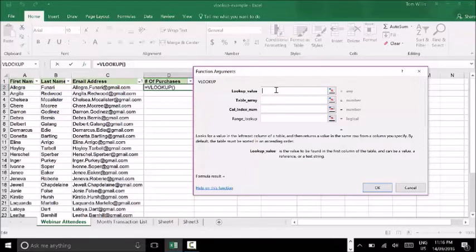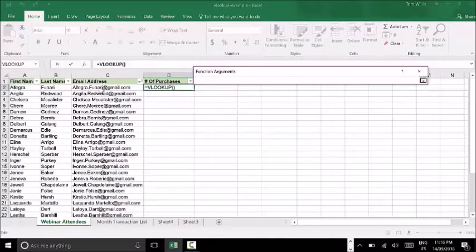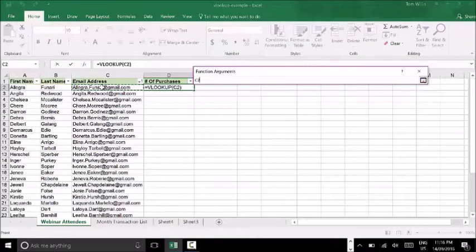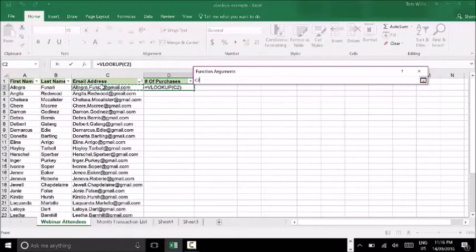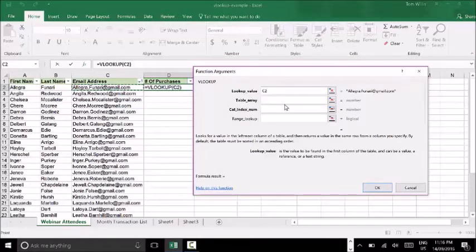The first one is our lookup value, which is our search criteria — what we're going to look up. We're going to put in C2, which is the email address we want to look up. It's really important to note that this formula runs for each individual cell, so you're not selecting the entire column, just the first cell, C2. That's the criteria I'm going to look up.